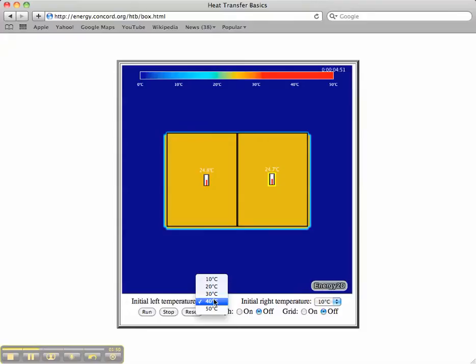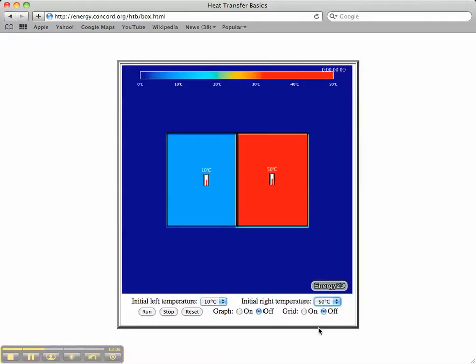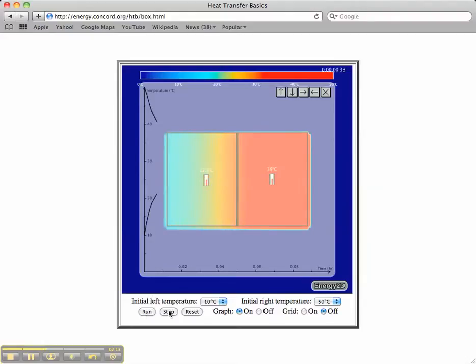There are often pull-down menus for you to use to select different variables. For instance, I can change my initial starting condition to 10 degrees Celsius. Let me reset my model — change it to 10 degrees Celsius on the left side and change it to 50 degrees Celsius on the right side. Now if I turn my graph on and run the model I can see a different change.